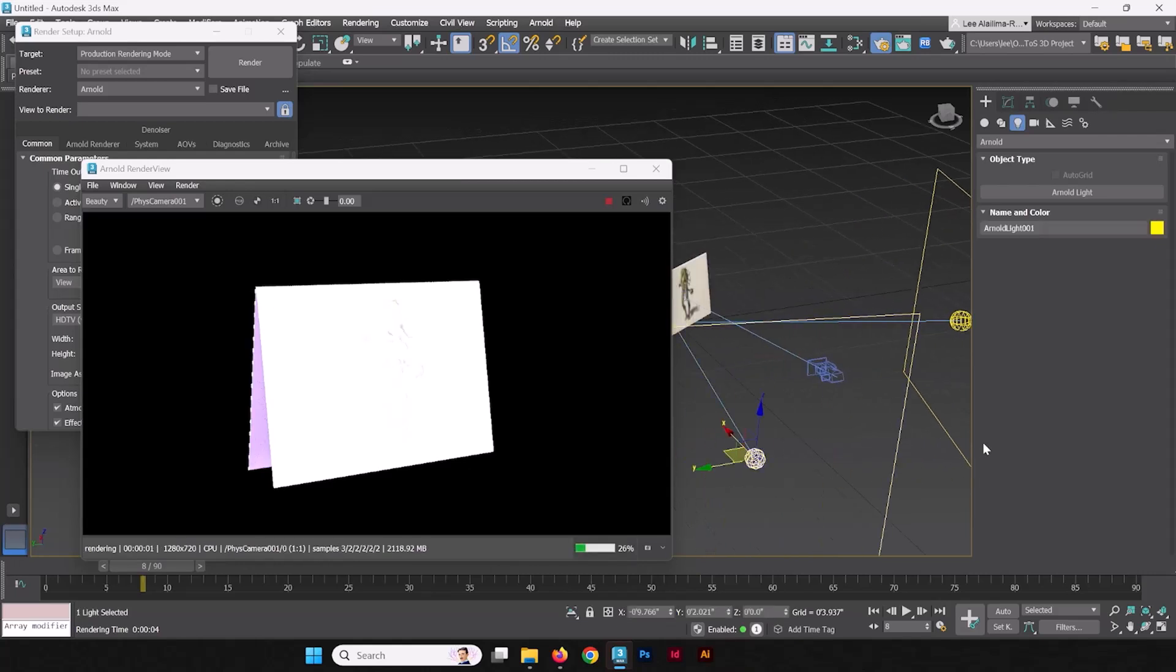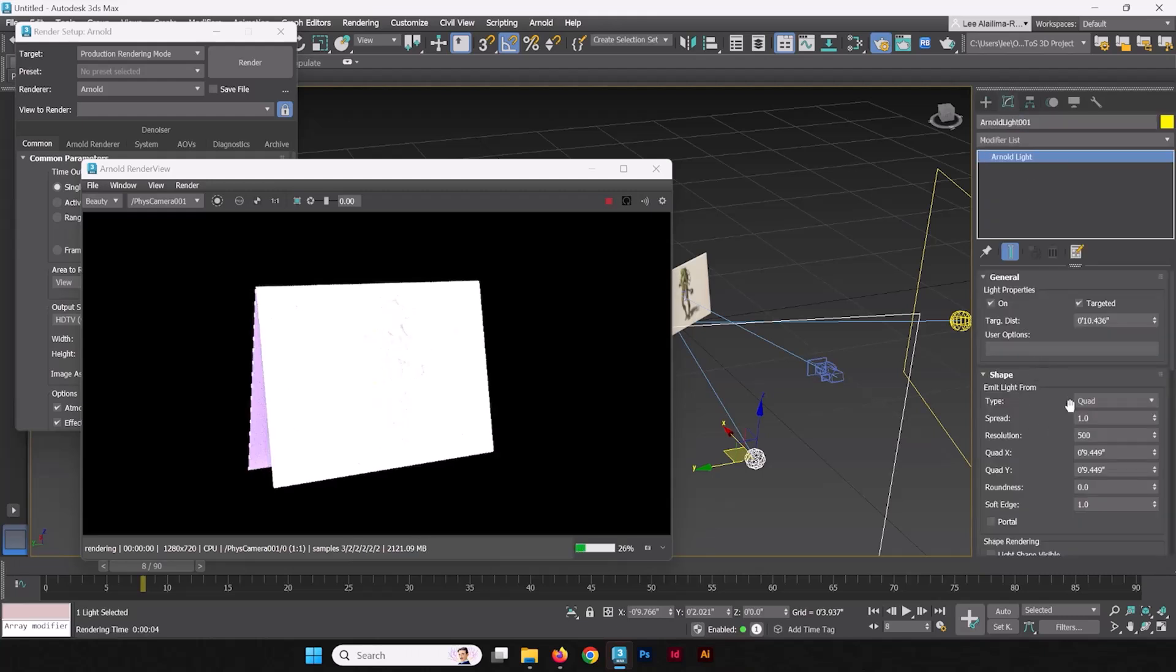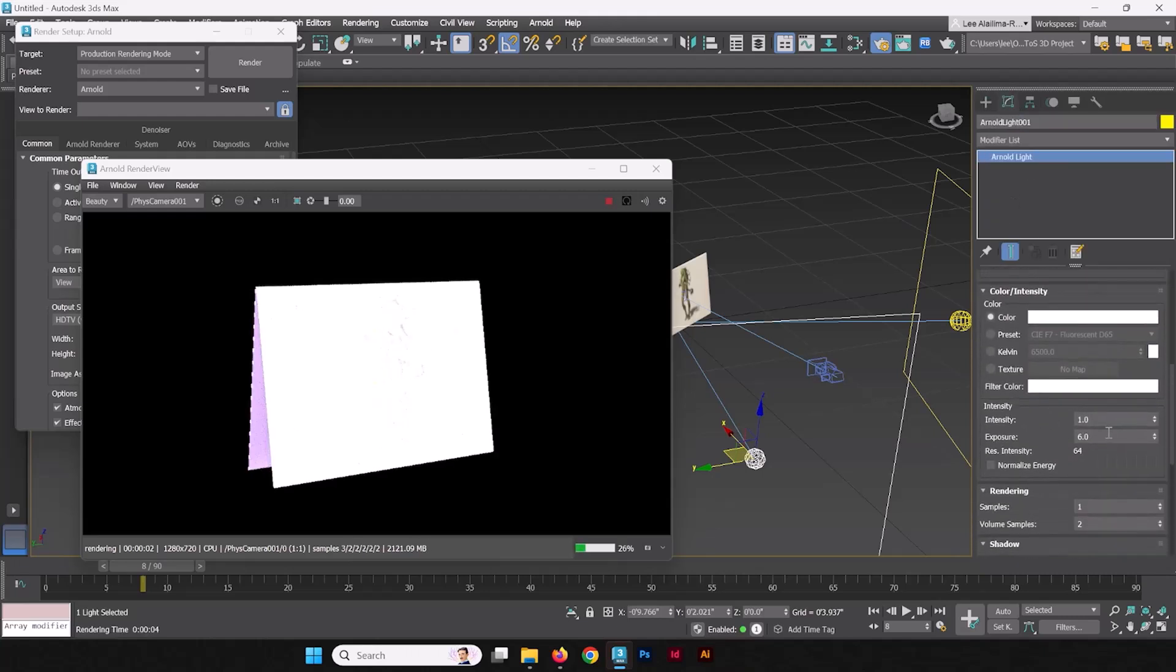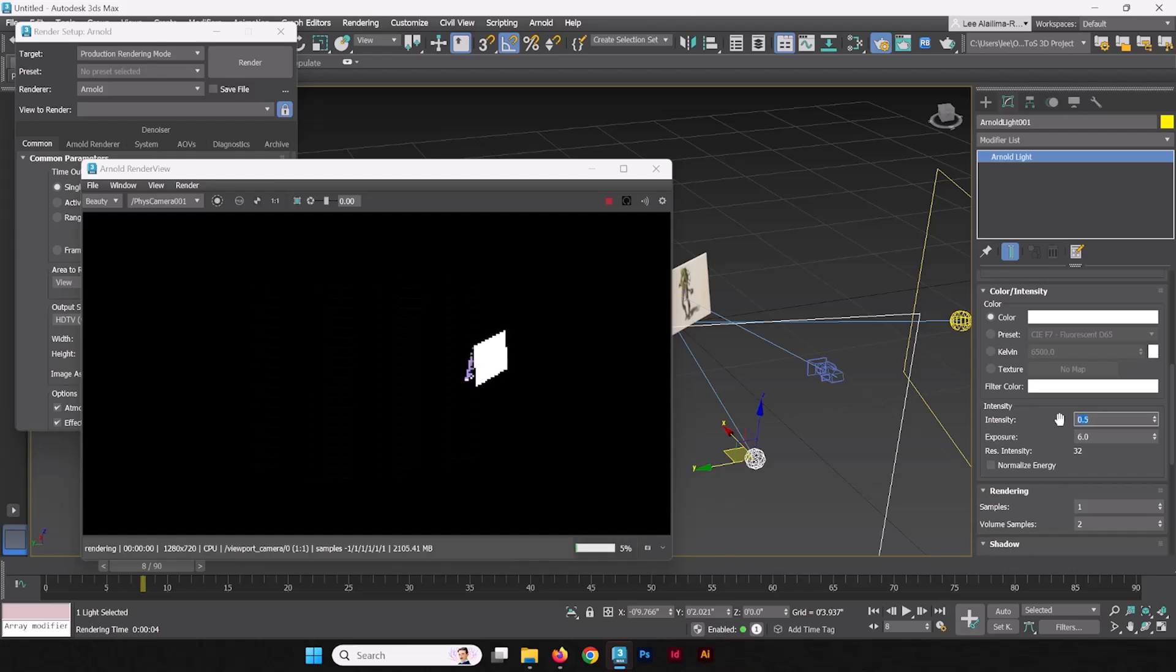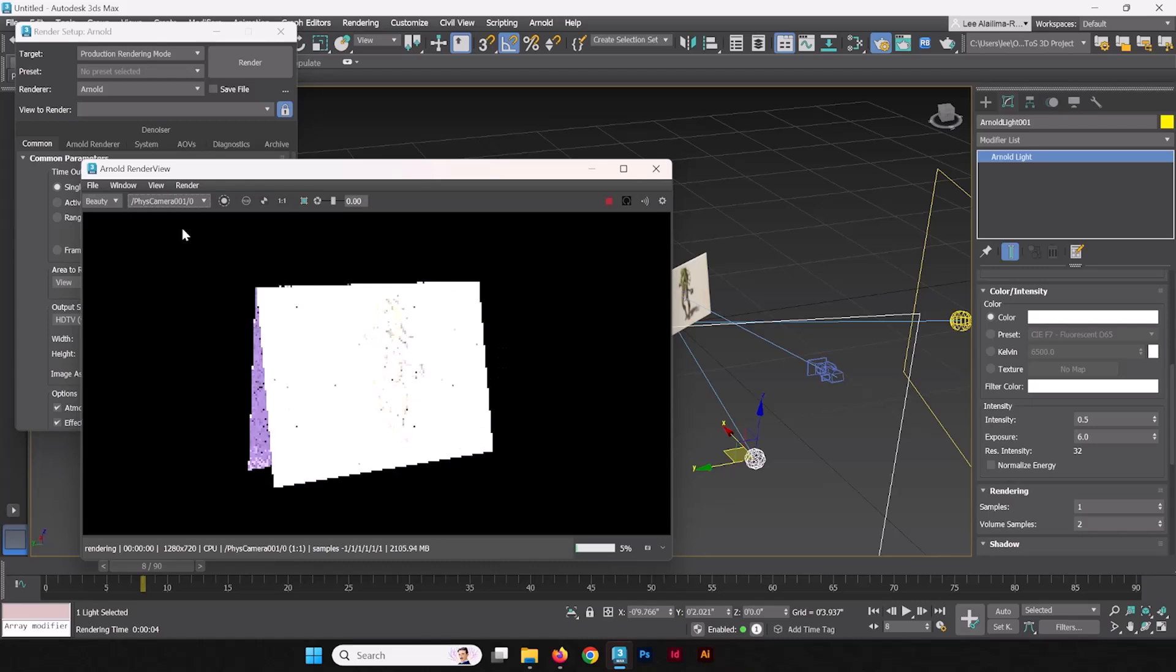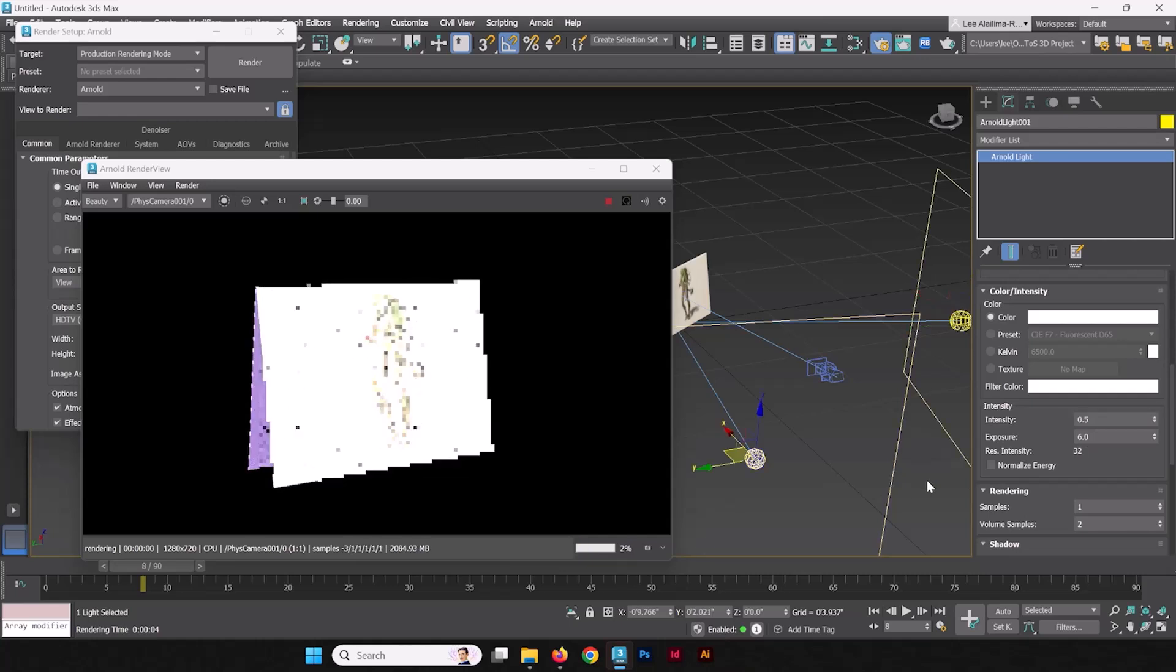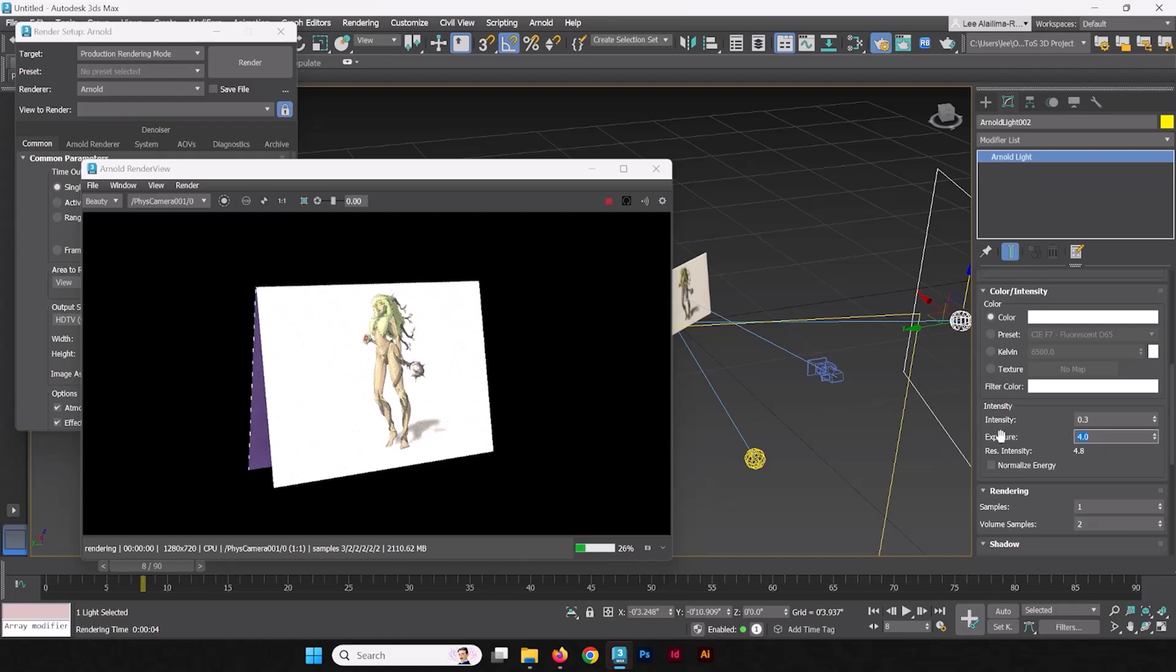I'm going to grab this light and we're going to start by reducing the intensity, cut that in half. Looks like it changed our view—we'll just set that back to physical camera. Set the intensity down to 0.5. We're going to set this intensity down to 0.3. Let's mess around with our exposure from 6 to 4.